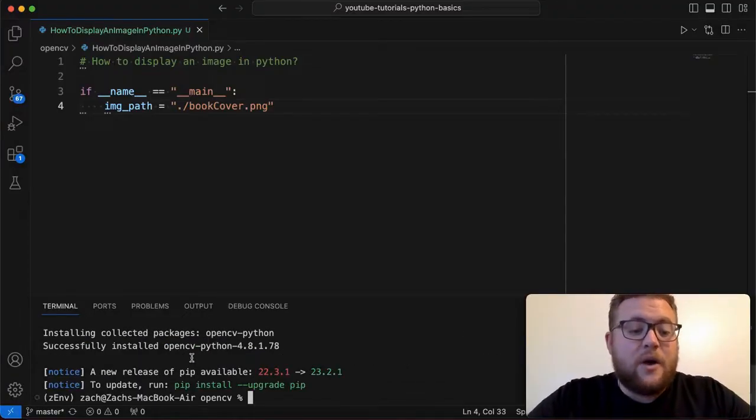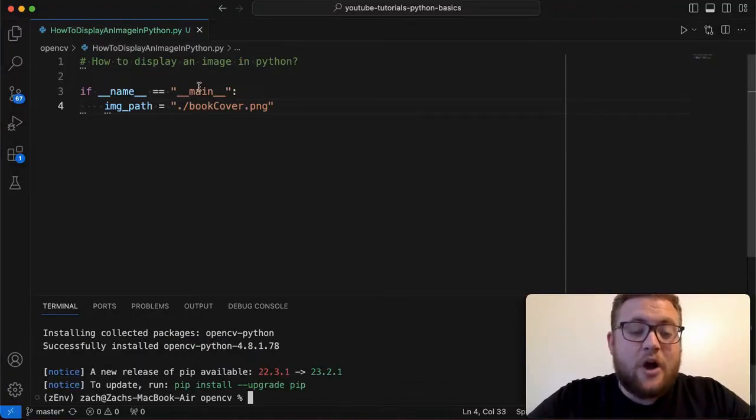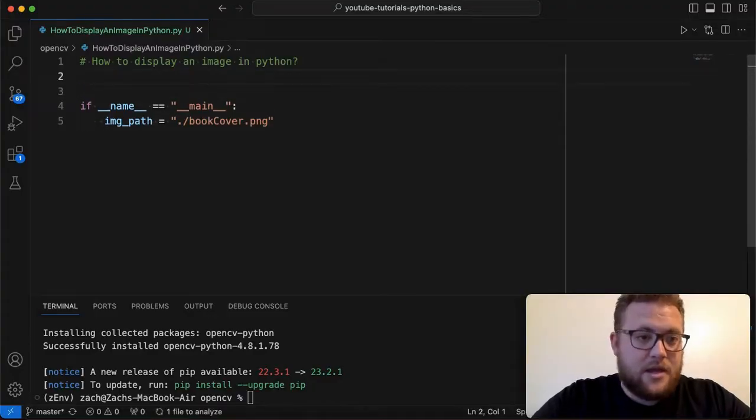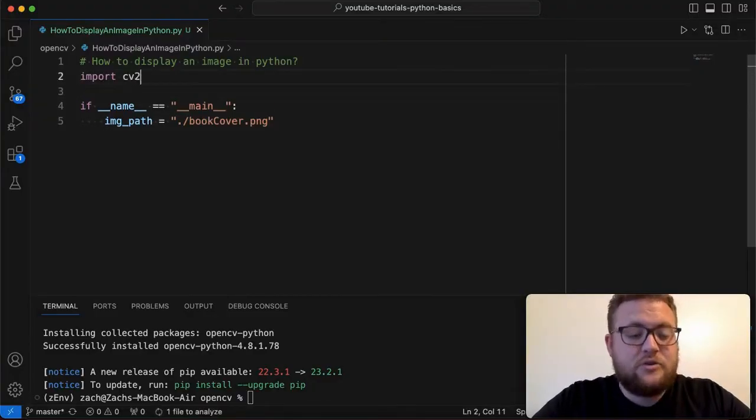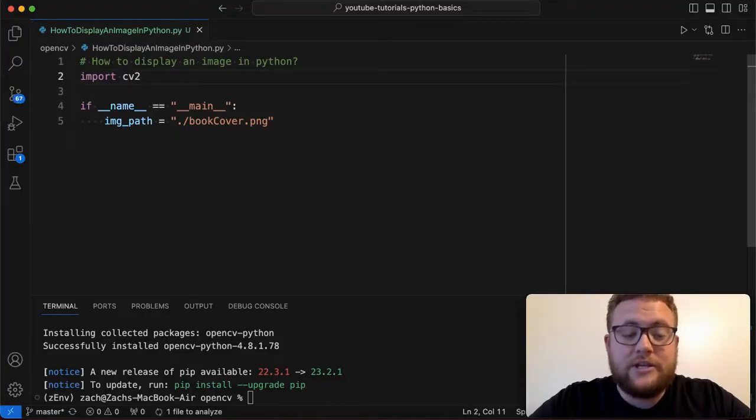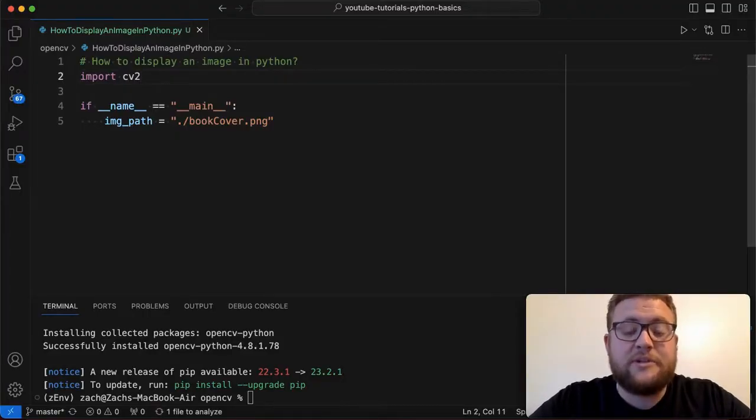All right so that's now installed and what we can do is essentially go in and type in import CV2 and just like that we should have OpenCV ready to use so that we can load and display our image.